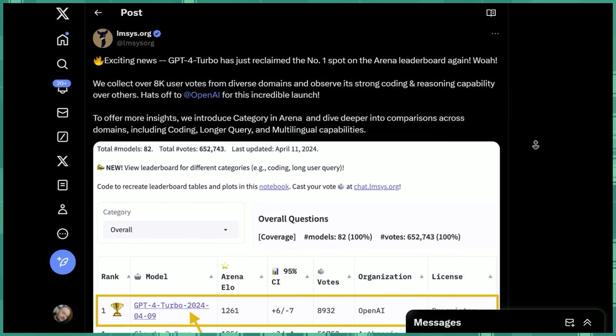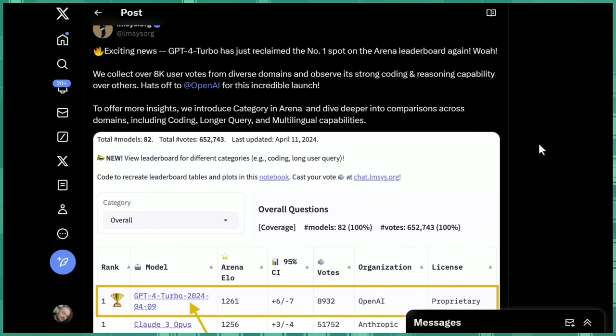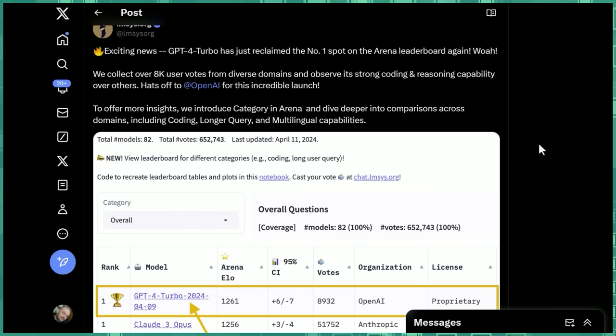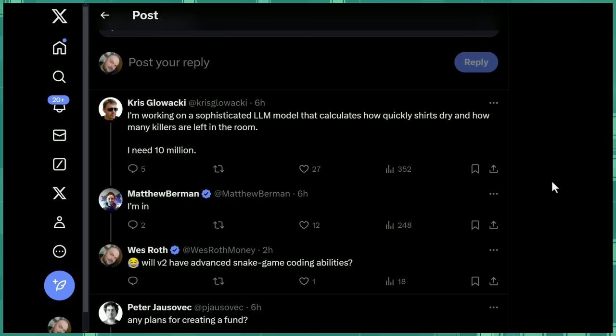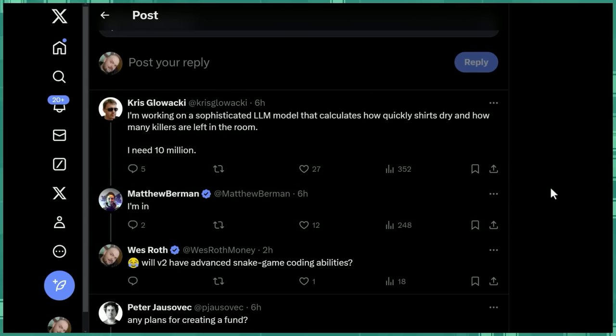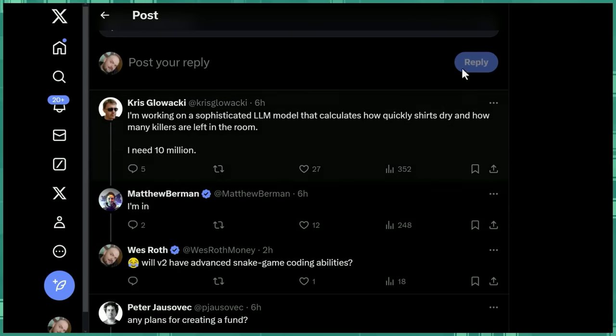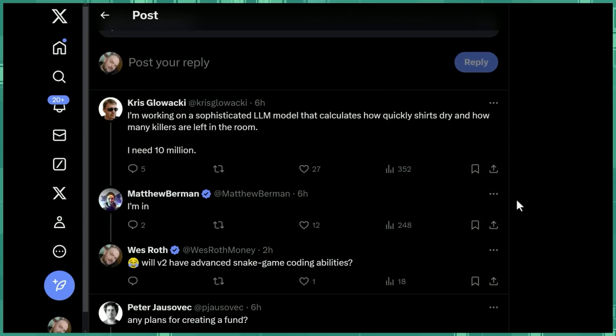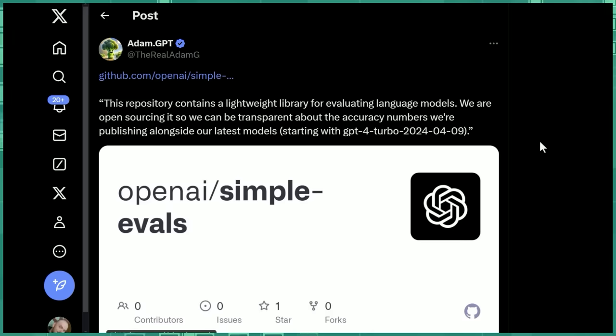But I think the big point is that we don't have kind of one system that everybody trusts to test these models. We all kind of have our own ways, our own prompts that we tend to go to, to find out how well a model behaves. I have my own set of prompts that I run to test new models. Matthew Berman has his own set of prompts that he runs. Here's somebody pitching him, and a new sophisticated LLM model that calculates how quickly shirts dry and how many killers are left in the room. I think he's convinced. The joke is that he tends to use these prompts to kind of stress test a model when it comes out. And everybody has their own.